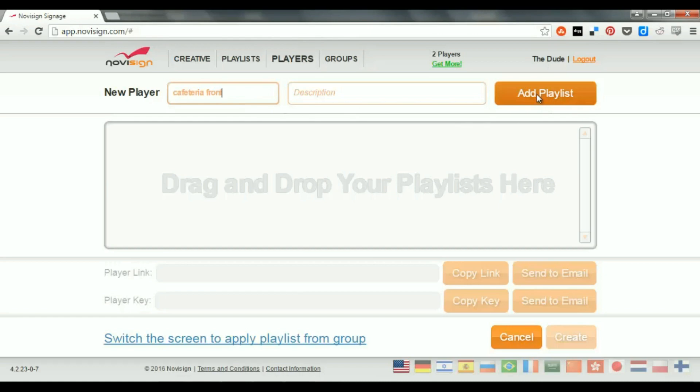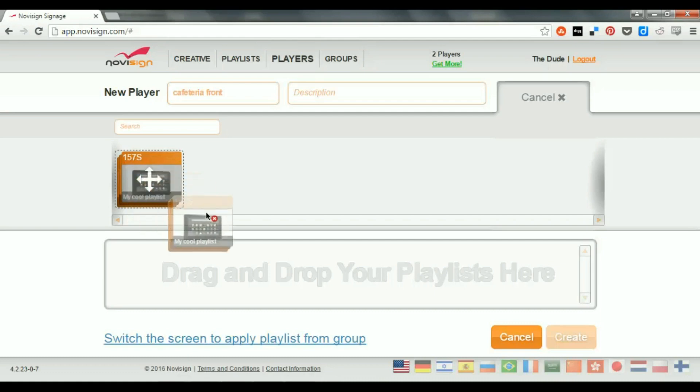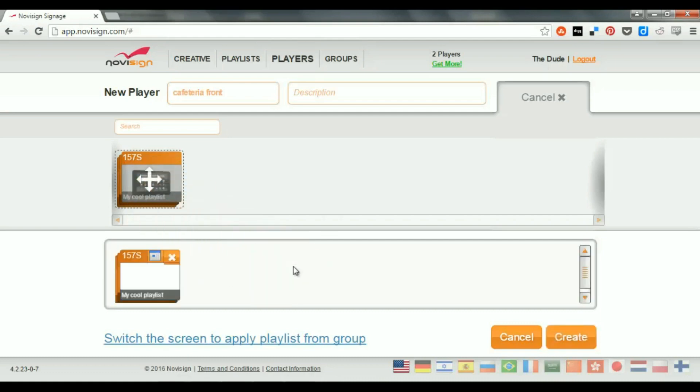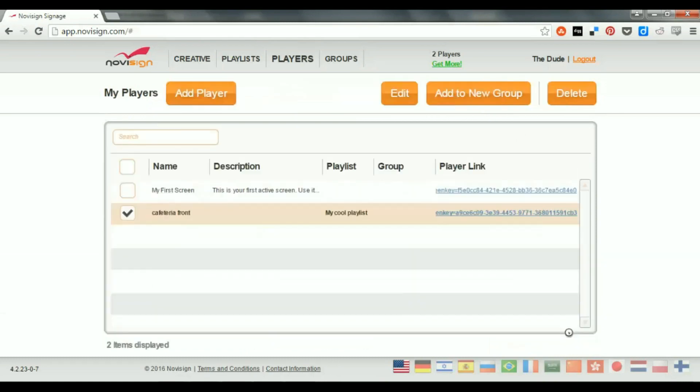Now, I'm going to add a playlist. Actually I have only one playlist, which is called My Cool Playlist. I'm going to drag it from this strip to this rectangle. I can click it like that and then I press Create. So I have my first player, Cafeteria Front. Let's create another one.